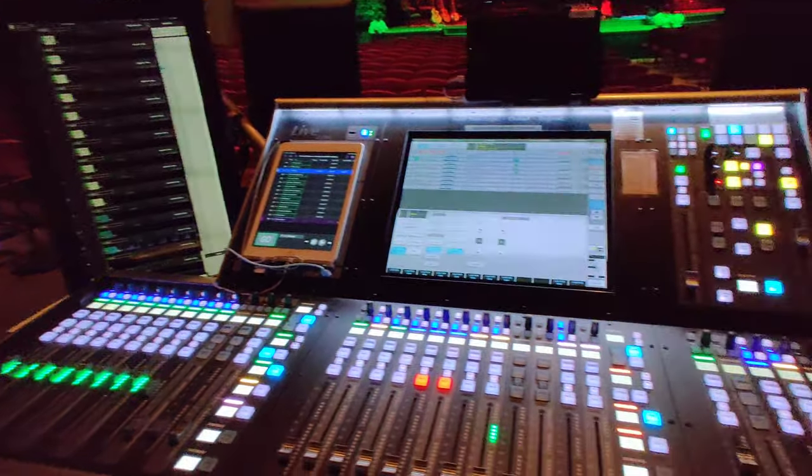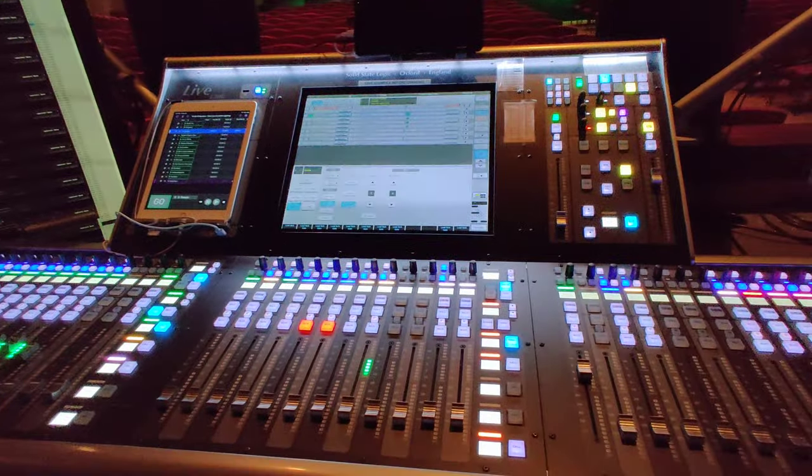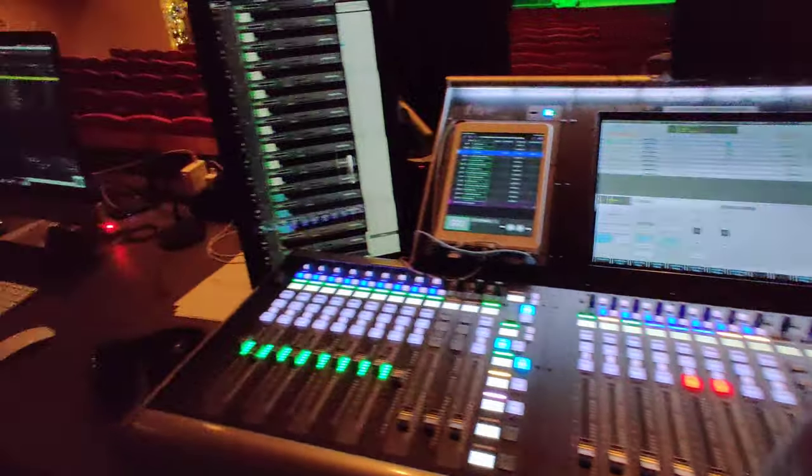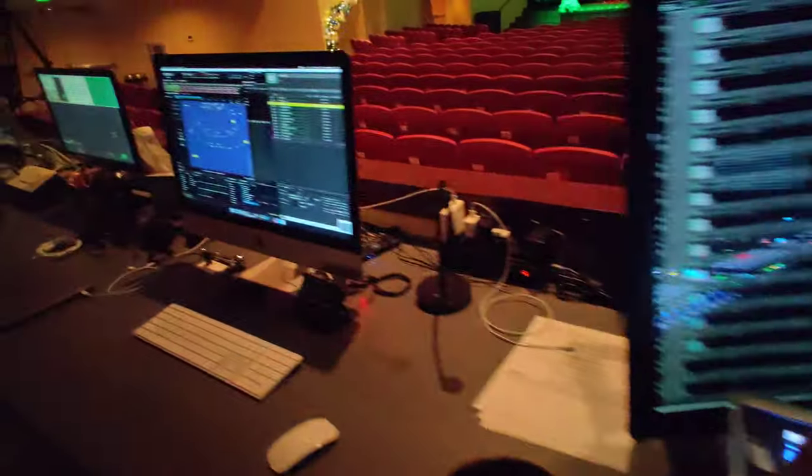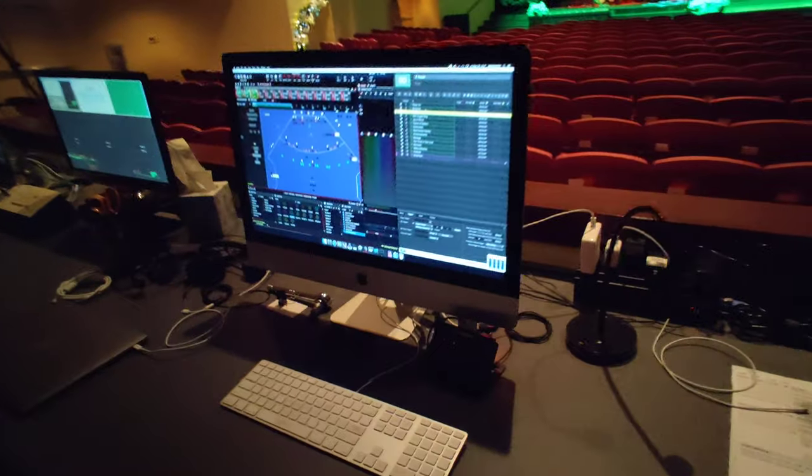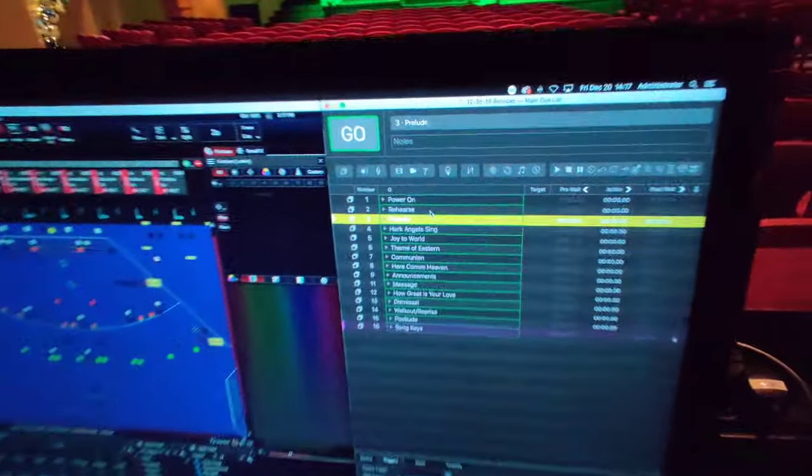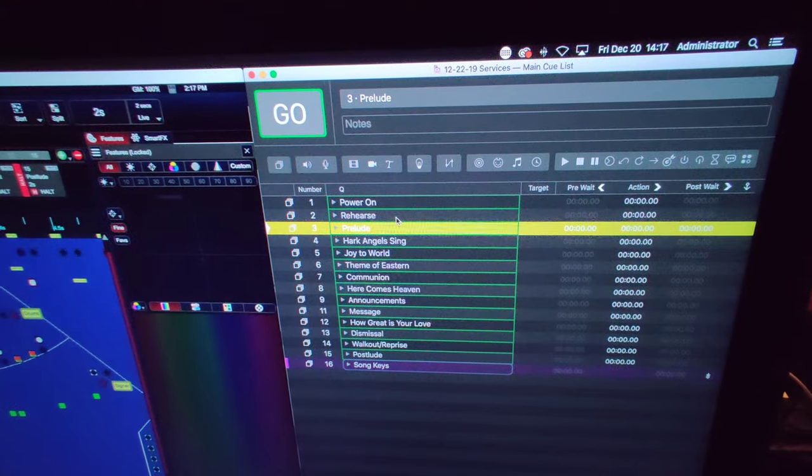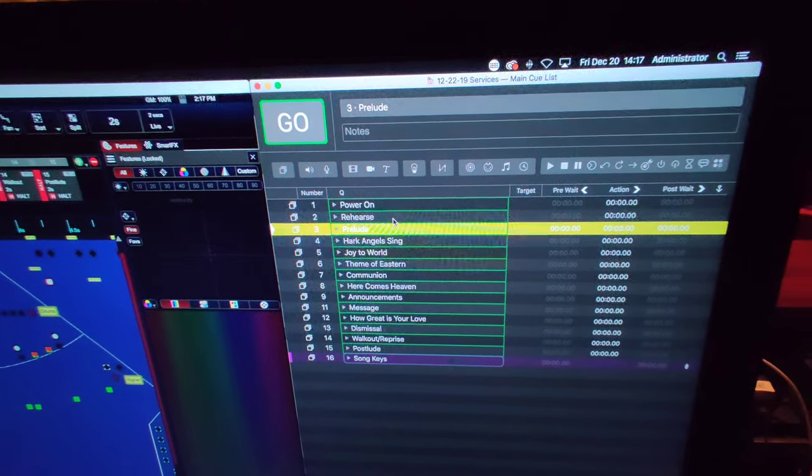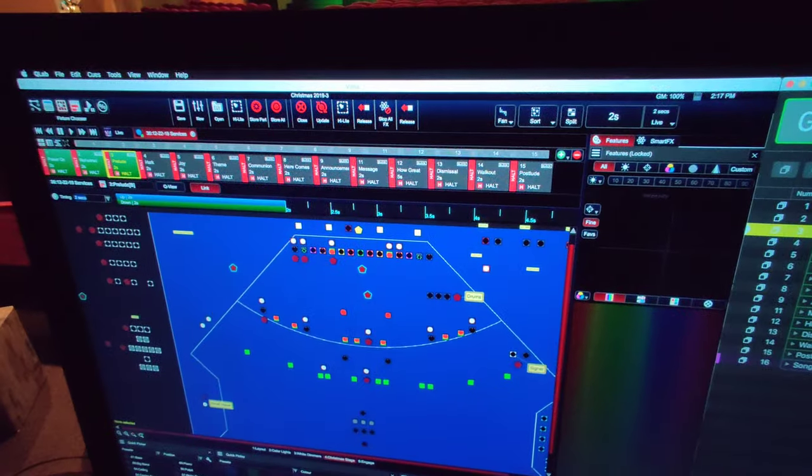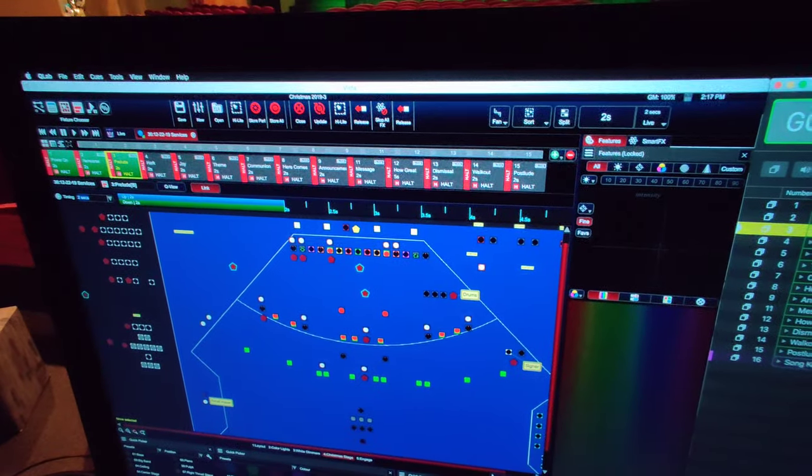We're actually running MIDI from our SSL console into this iMac. On the iMac we're running QLab, which is a show automation software. We're also running Vista, which is our lighting software.